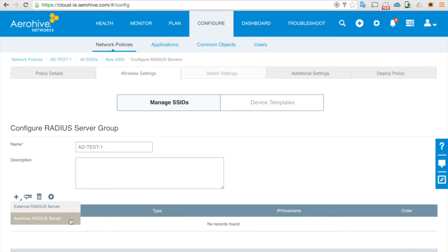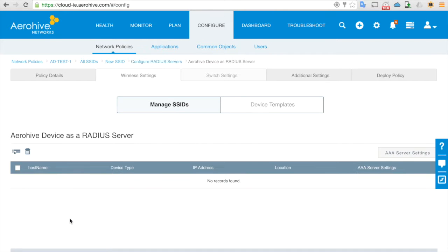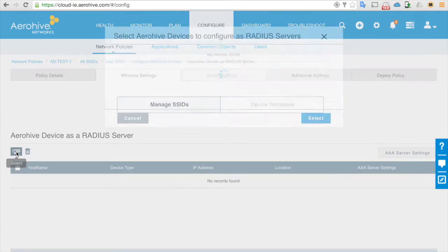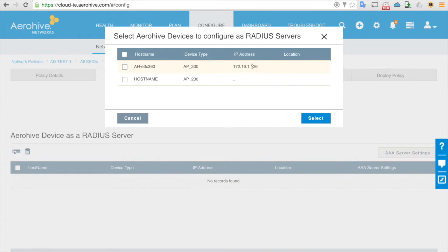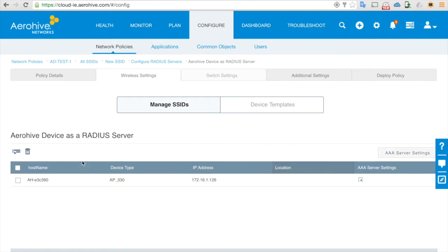Create a new RADIUS server group called AD test one. There are two options: either external RADIUS server or AeroHive RADIUS server. In this case, one of the access points will be the RADIUS server, so I'm going to select AeroHive RADIUS server and then browse through available access points. I'll use the AP330 — select that.